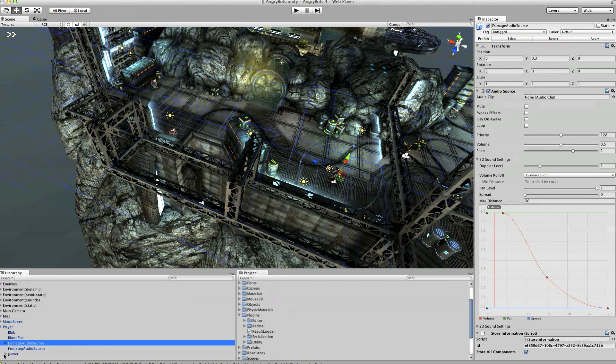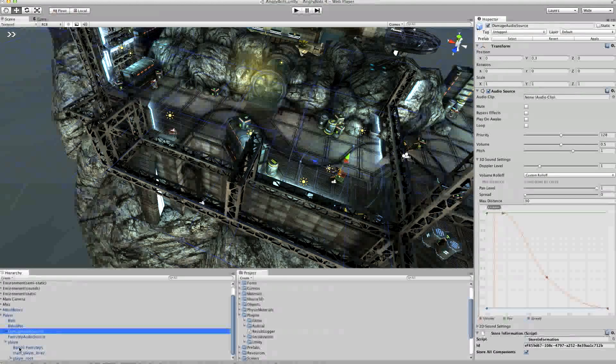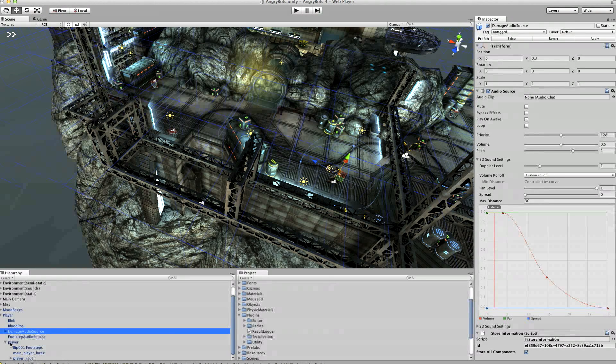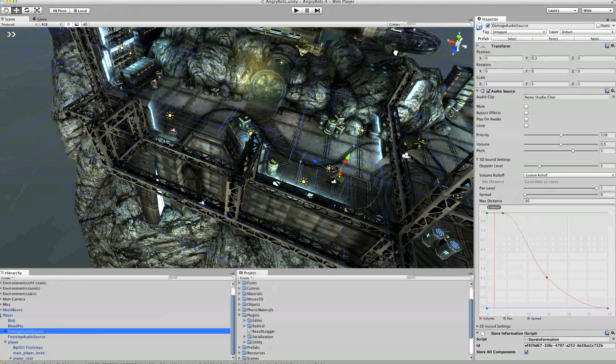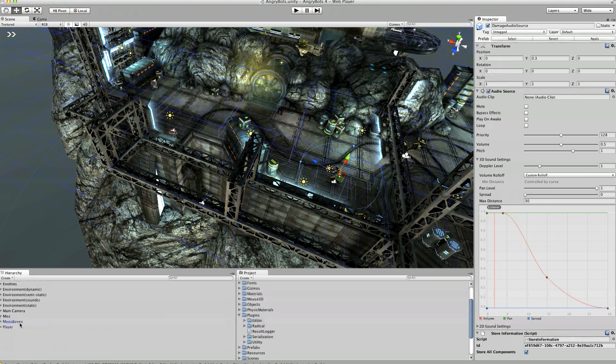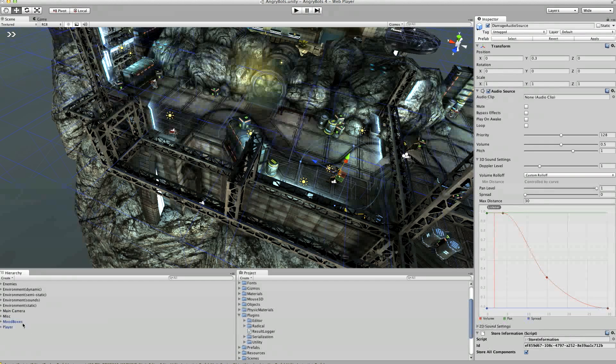That should probably be enough I think. Right, so that's the player stored.